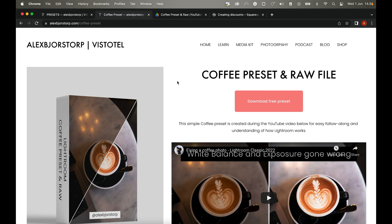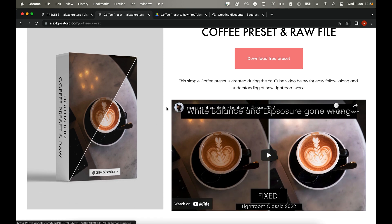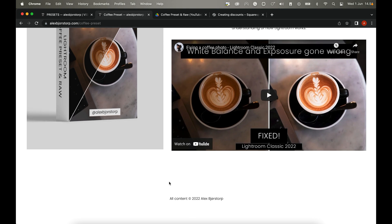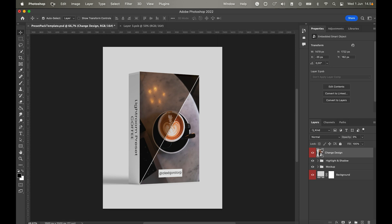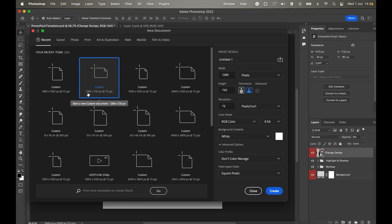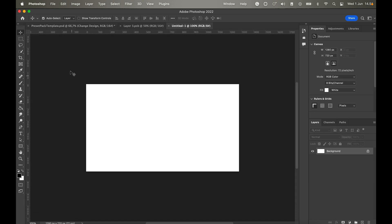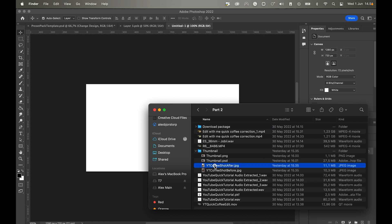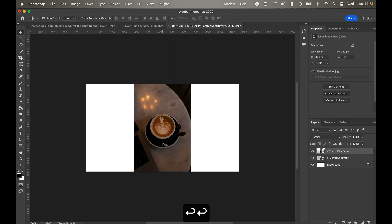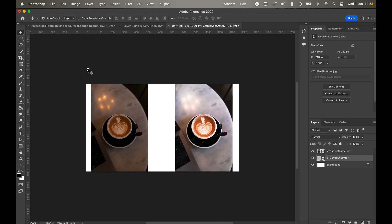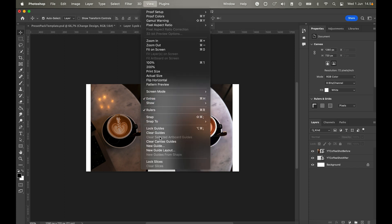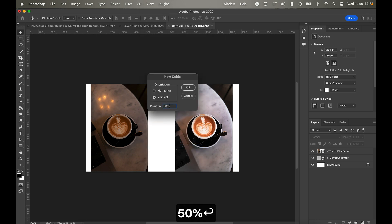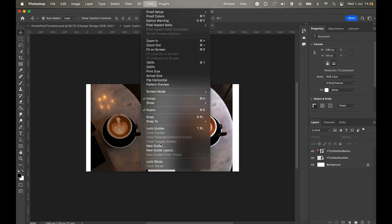You'll also want to create before-and-after promo images. Jump into Photoshop, create a new file — I usually go with 1280 by 720 at 72 DPI resolution, which is good for web. Drag in your two photos, then add a vertical guide at 50% to mark the center split.